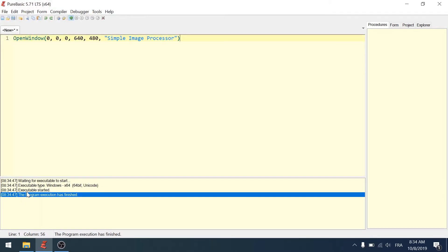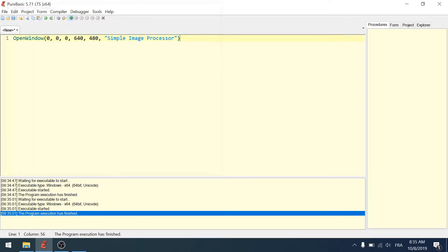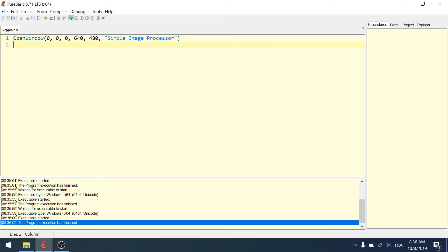Here you can see that the executable started and then the program execution has finished. We briefly saw a window showing up and then closing down. That's because when the program executes, it runs the first line — OpenWindow — and then at the end of that line the program ends, so the window closes. We need to find a way to tell the program not to stop but to wait. The way to go is to create an infinite loop with the keywords Repeat/Until.